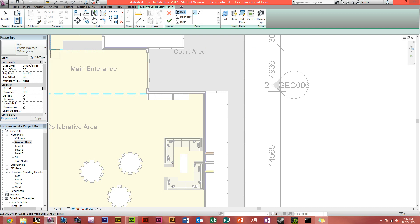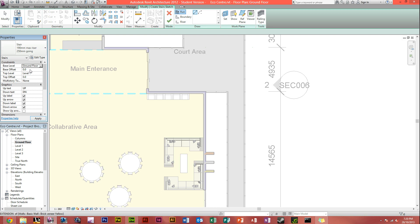You can obviously go into constraints, and then go into base level, and this is the level you want your stairs to start off at. We want ground floor, and the base offset, obviously that's the offset from the ground, so you can put it a metre from the ground, which isn't obviously helpful, because then people have to climb up a metre before they get into it.